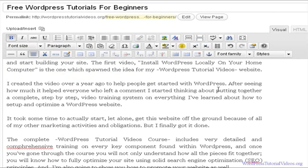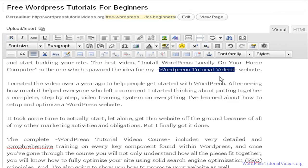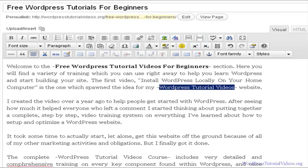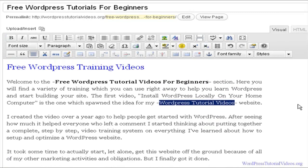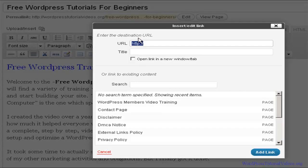I also have 'WordPress Tutorial Videos' here — that's the name of the site — so we want to link out to our home page for internal linking within the structure of the website. You want to point to various pages on your site and this is one place to do it. I'll go up here to insert a hyperlink to make this a clickable text linking back to the home page.